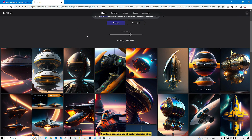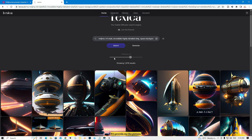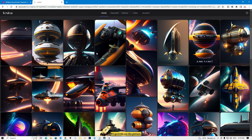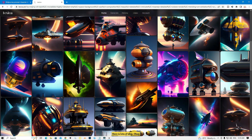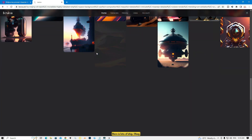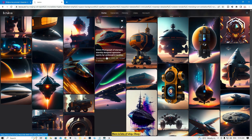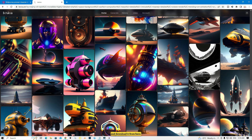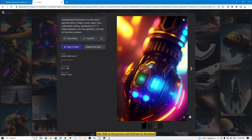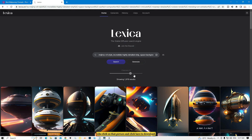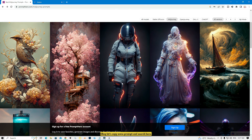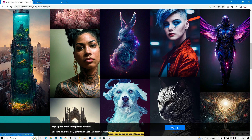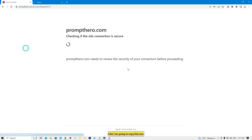Look — here are lots of highly detailed ship images. It provides many pictures. You can choose any picture and download it from here — just click on that picture and click download.